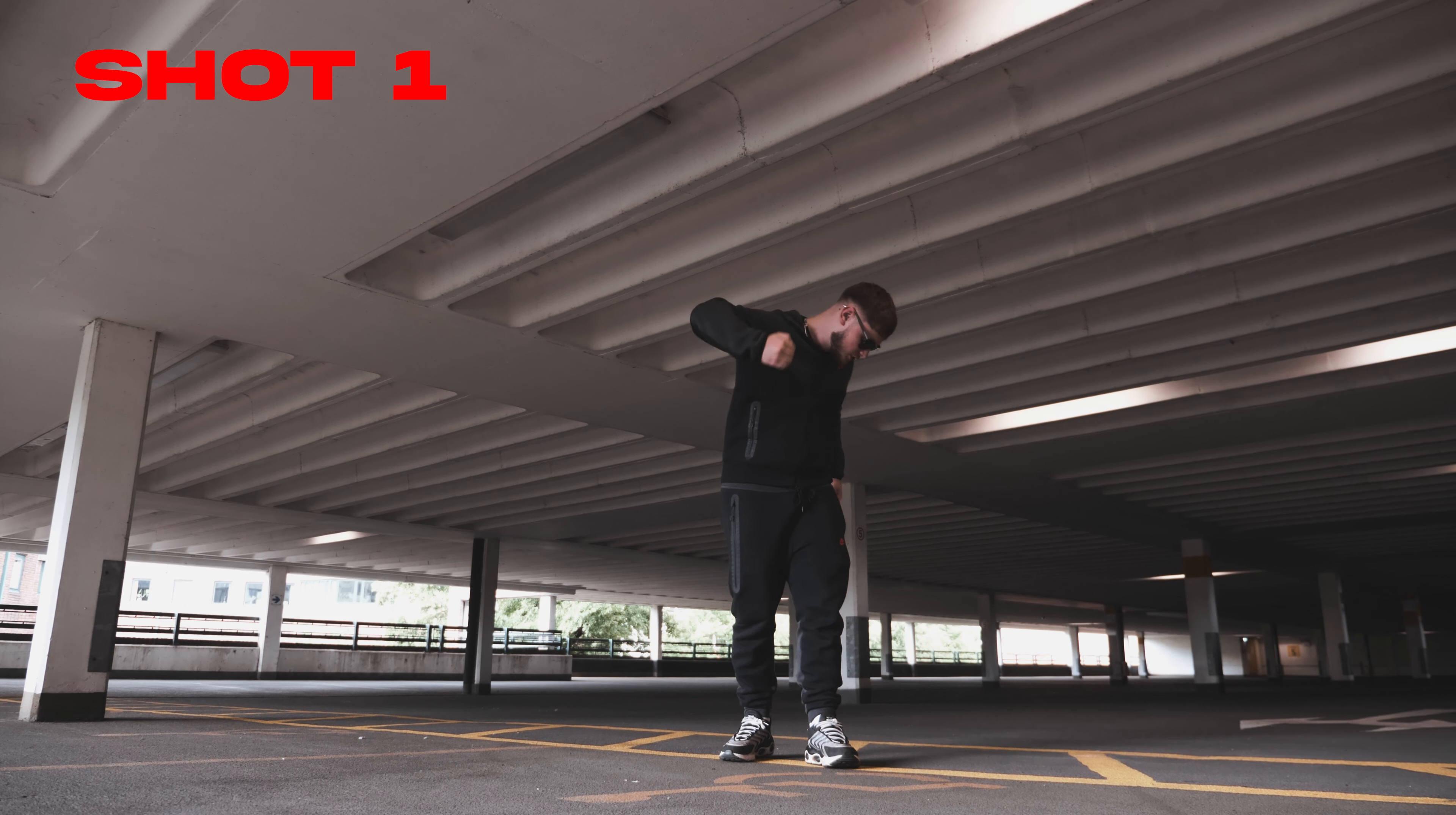So guys, before you jump into Premiere and start editing, first of all you're going to need a couple of steps before you actually edit. First of all you're going to need a tripod or anything that can keep your camera still so it's not going to move at all. Once you have that you're going to record the same shot three times with the artist in different locations.